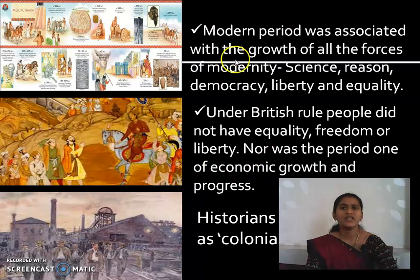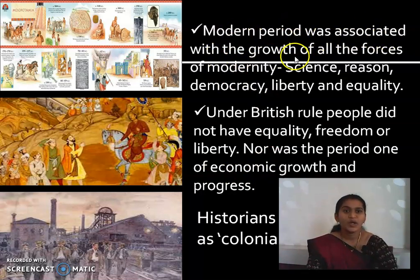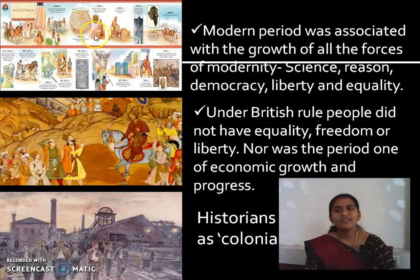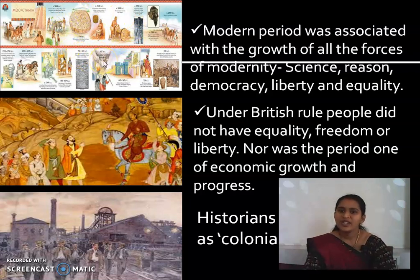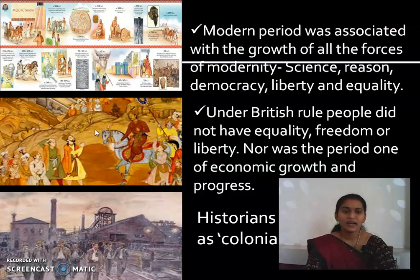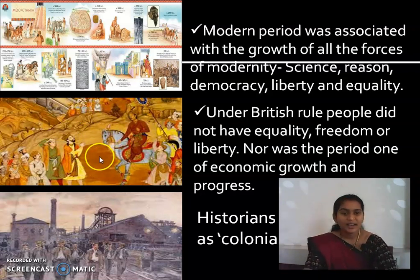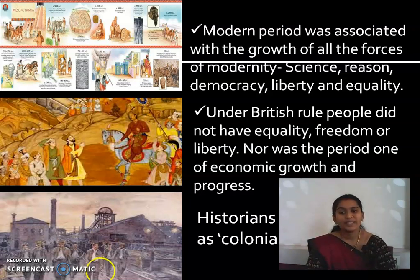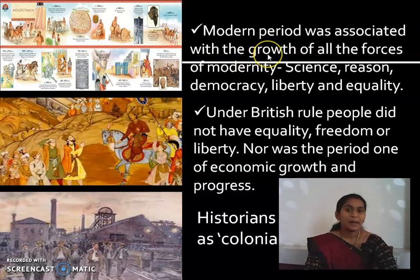The modern period was associated with the growth of all the forces of modernity — science, reason, democracy, liberty and equality. We can see ancient history in this picture, and in the medieval period we cannot see this modernity. After the rule of kings and queens, we see modernization: development of science, growth in liberty, reason, and democracy. That is what they call the modern period.